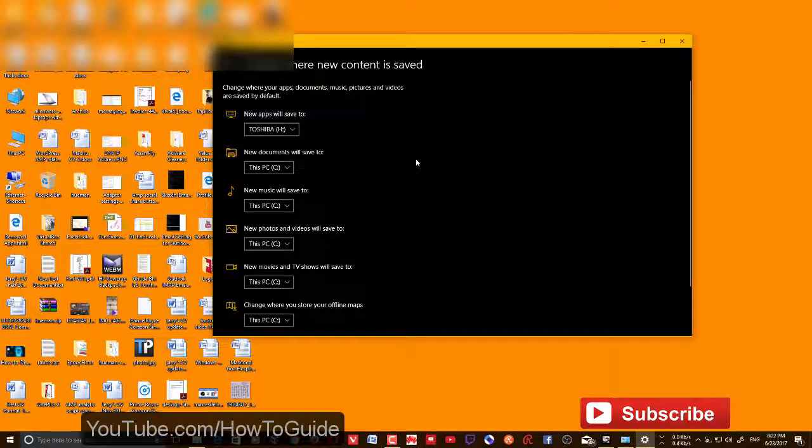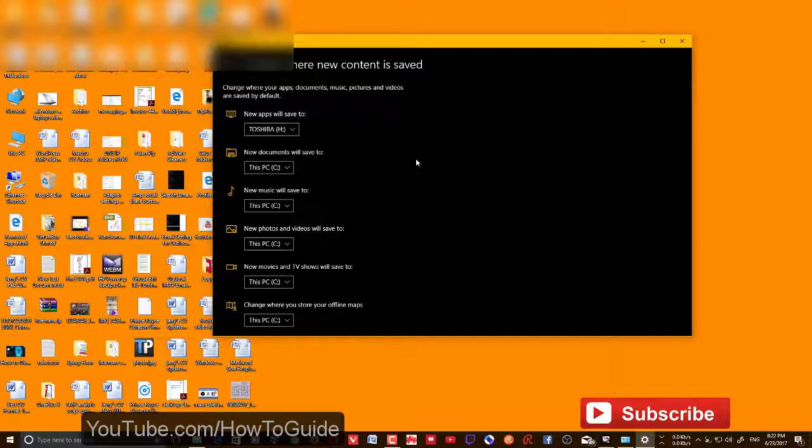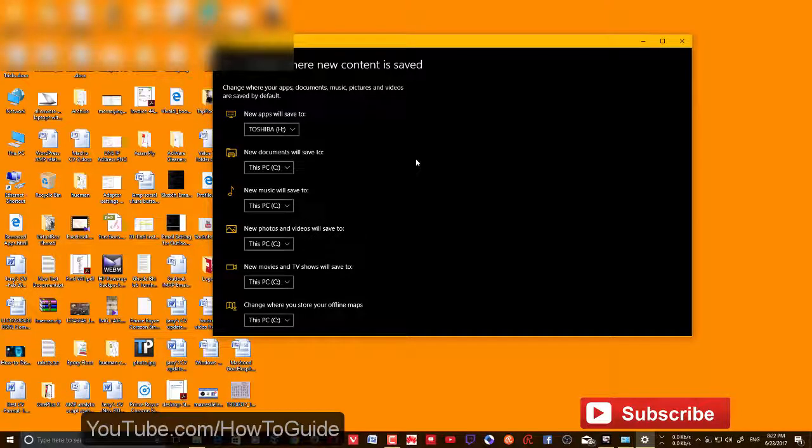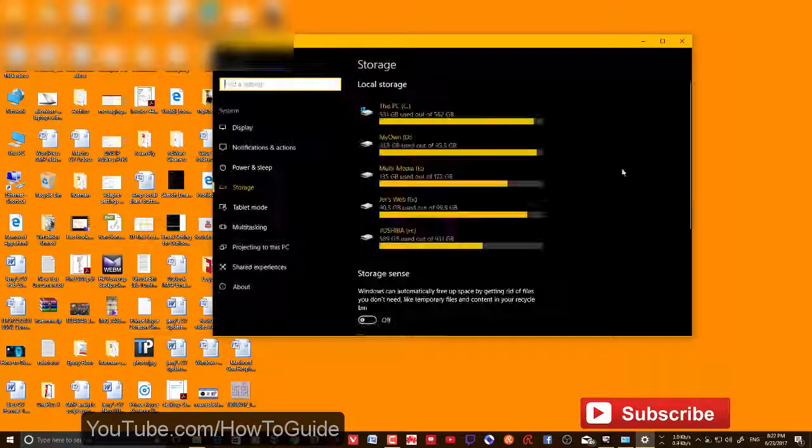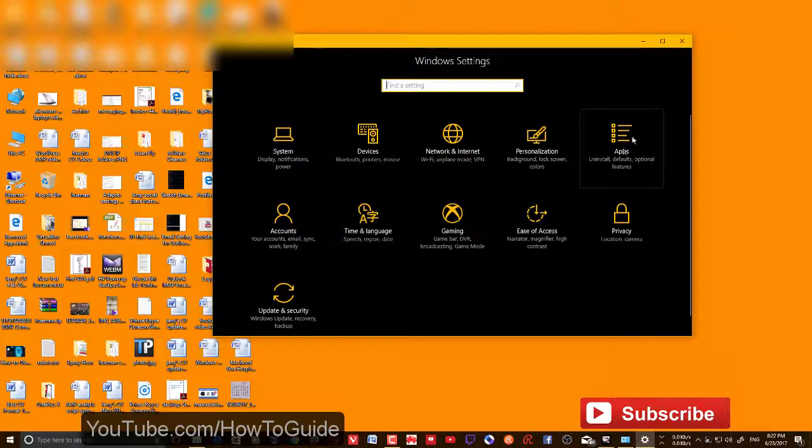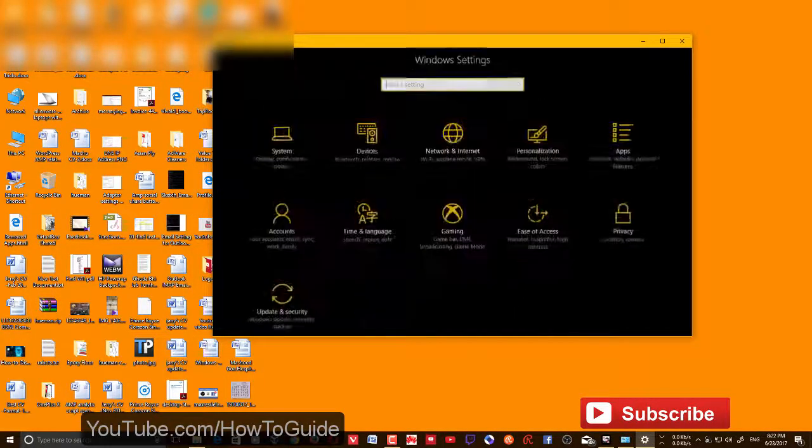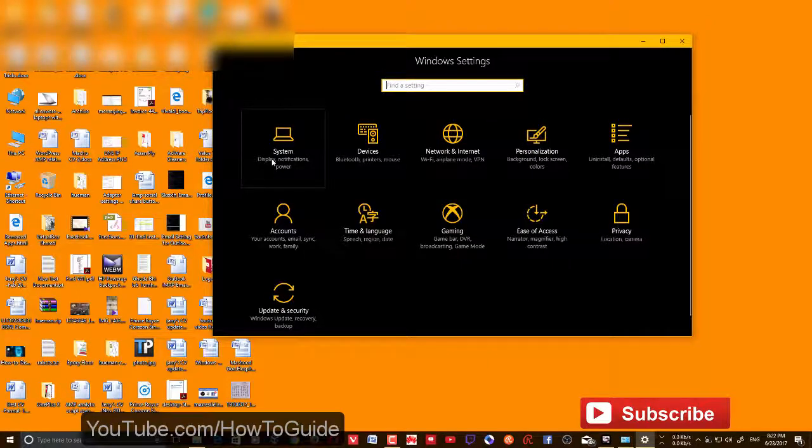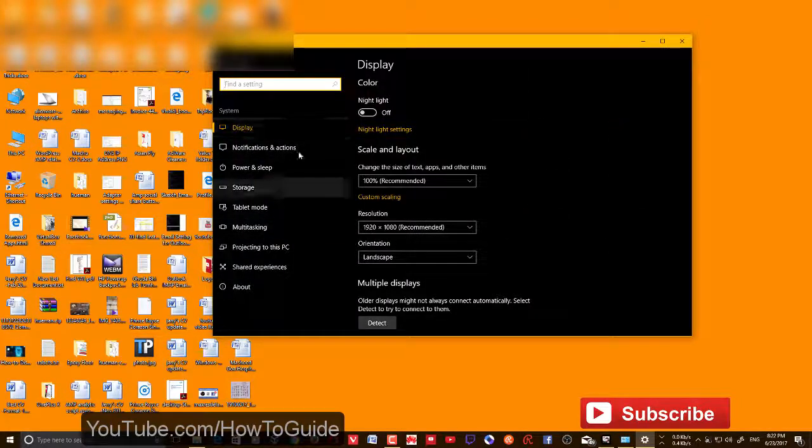What if you've already installed some apps on C and you want to move those apps to the new drive that Windows saves apps to? In that case, just go to Apps. If you're on Creator's Update or a previous version of Windows, it'll be in Apps and Features.